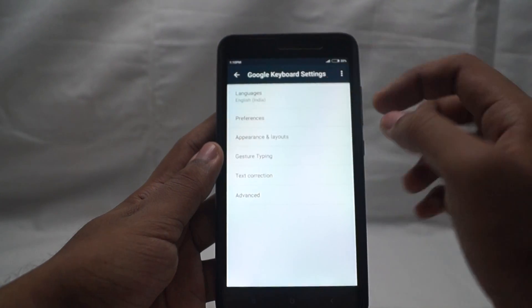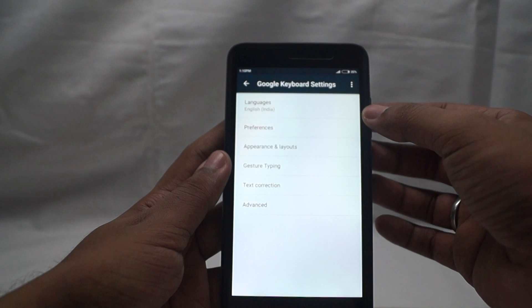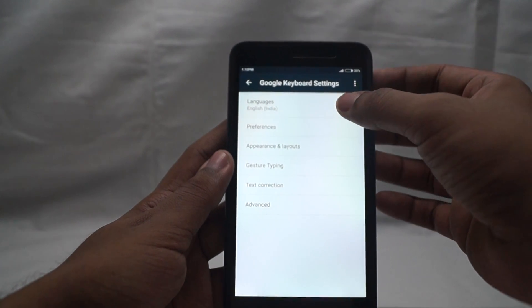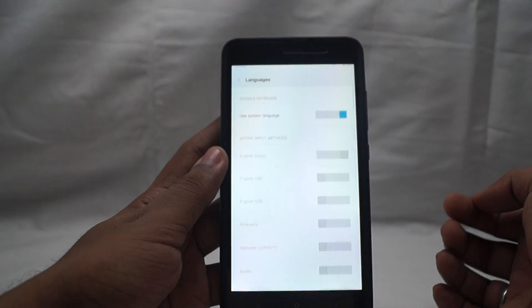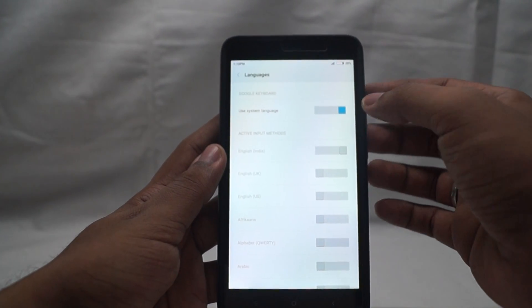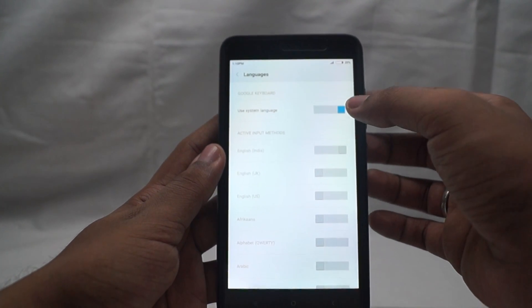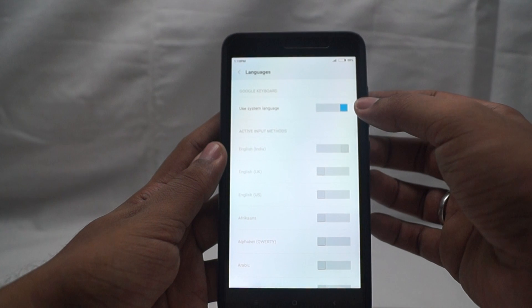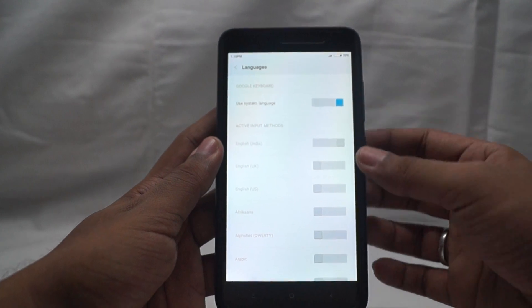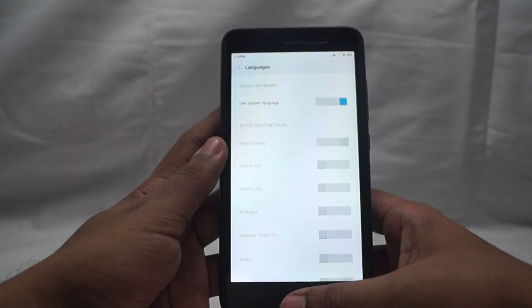As soon as I select the Google keyboard, we go into the languages. You can see that the system languages are on and everything else is off.